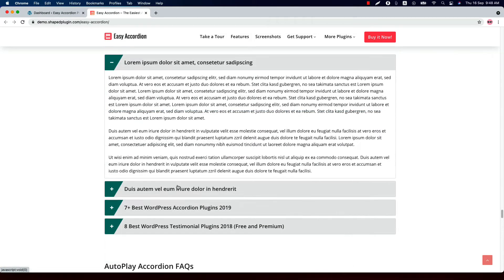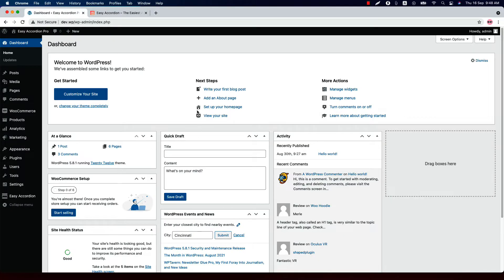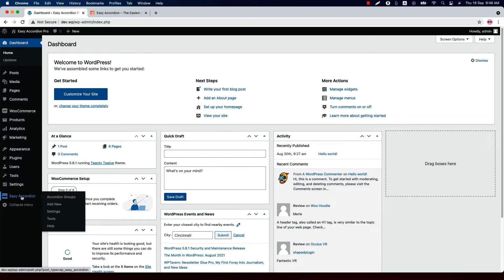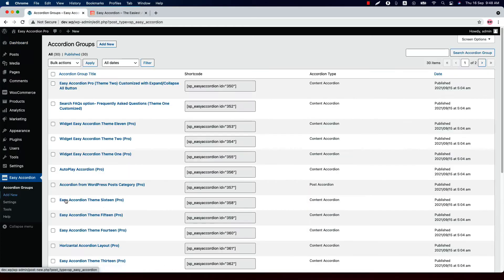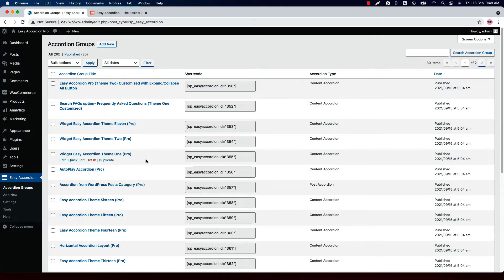You are allowed to configure all the themes to achieve your desired goal. Let me give you a quick overview of all the plugin features, and then I will show you how you can create an accordion showcase. Once you have installed and activated the plugin on your WordPress dashboard, you will see a menu called Easy Accordion. When you click on it, it will take you to the Accordion Groups page, where you will find all the accordion groups you have created listed in one place.